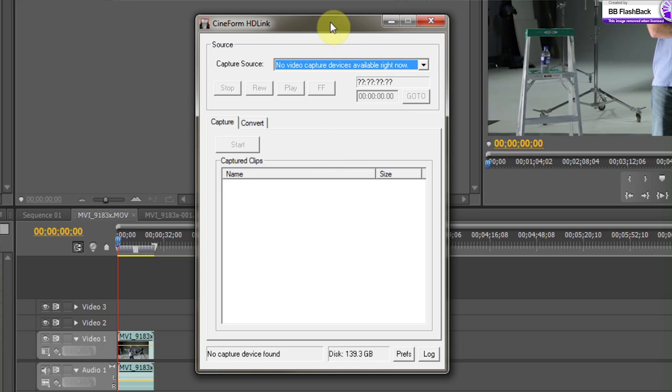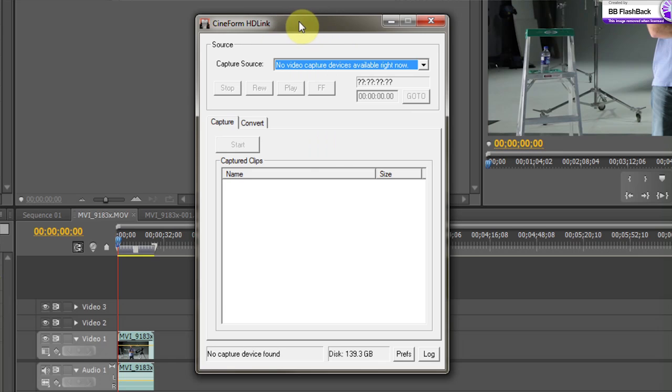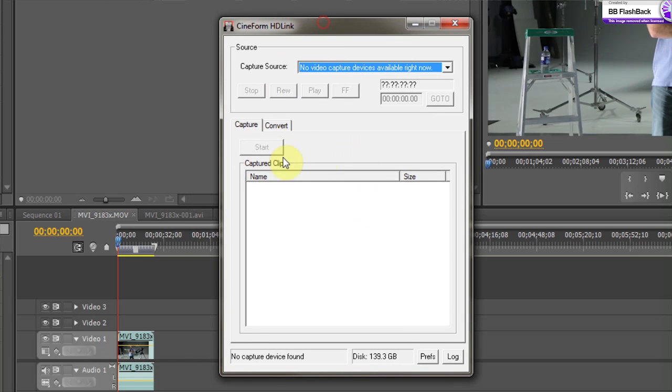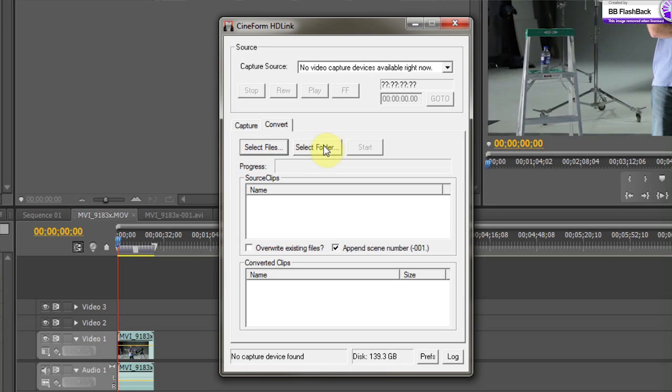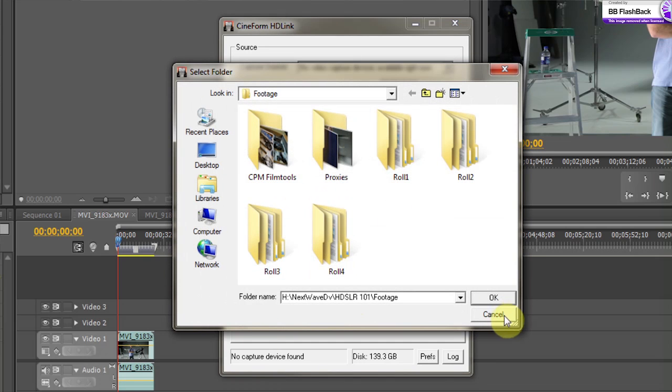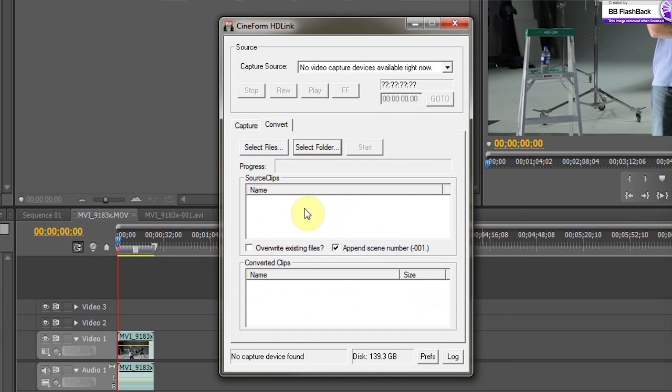Now I'll just do a quick overview of the program. This is NeoScene by Cineform. And you can do batch converts, so you only have to set it and then you can walk away, make a sandwich, or take a bath, whatever you like to do for fun. It's basically just go and you can select a whole folder that you have your footage in on your hard drive, or you can select individual files. Pretty self-explanatory, just go ahead and pick that.